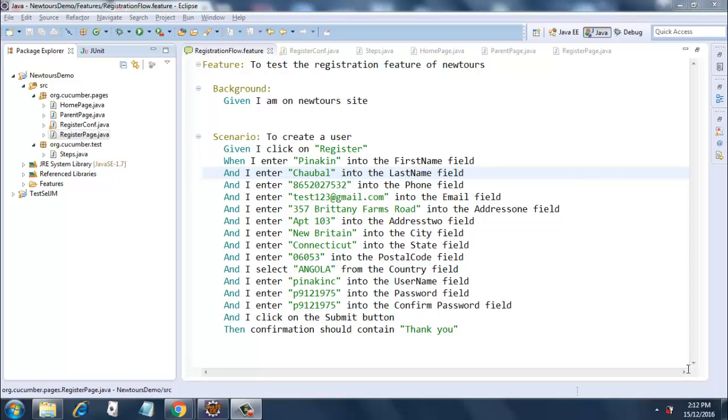Alright, it's time to look at the final version of our framework. I have made certain modifications in the register flow feature file, the steps file, and the register page itself. Let's have a look at those changes.